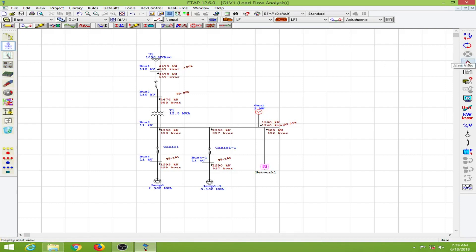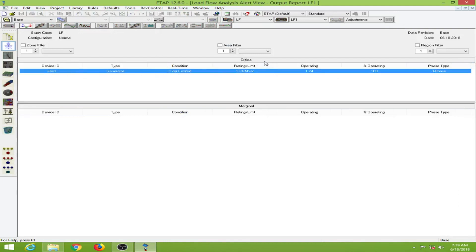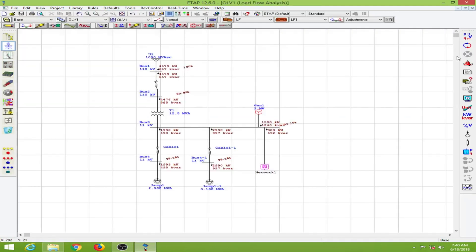In the alert view we have two windows: a critical window and a marginal window. In the critical window we have Generator 1, which is a generator, and the condition is 'over excited'. We'll come back to that later.